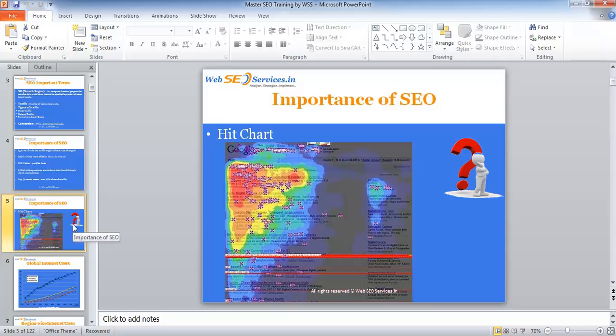That's all for now up to this hit chart. The remaining slides we'll see in the next presentation. Thank you.